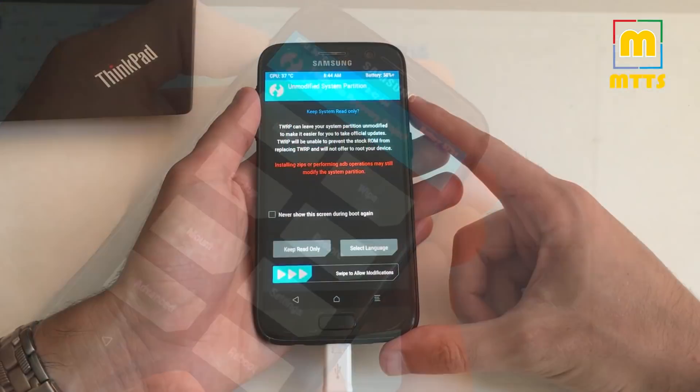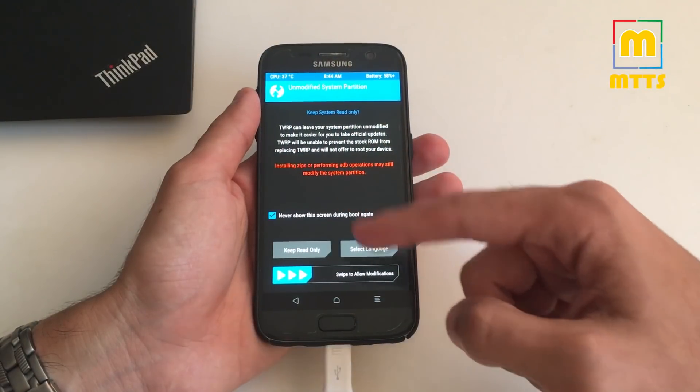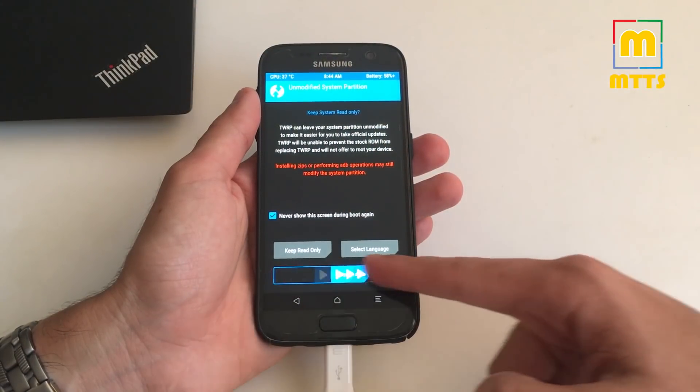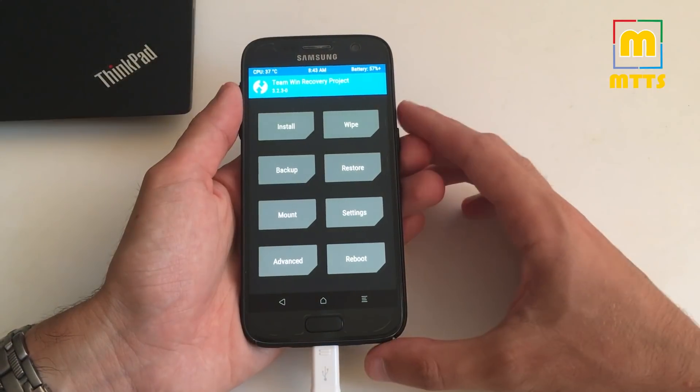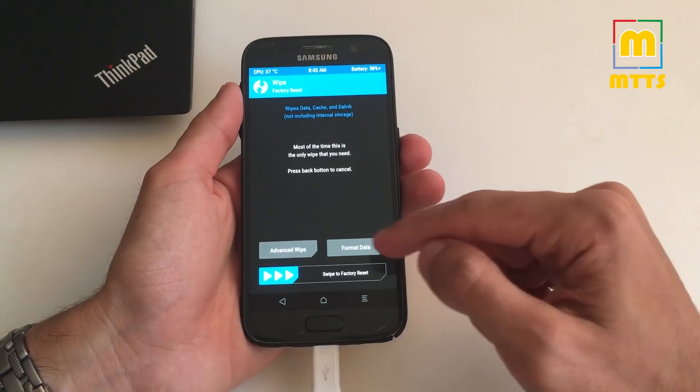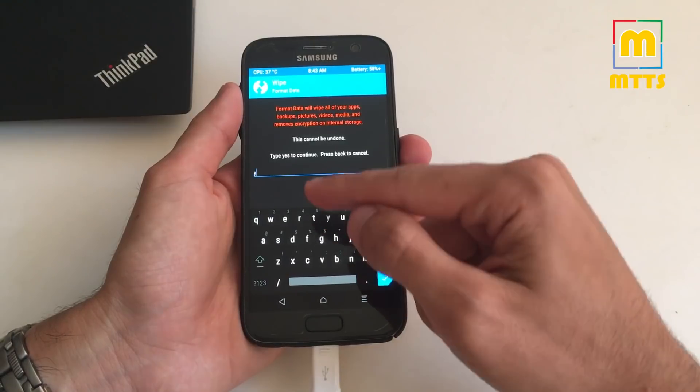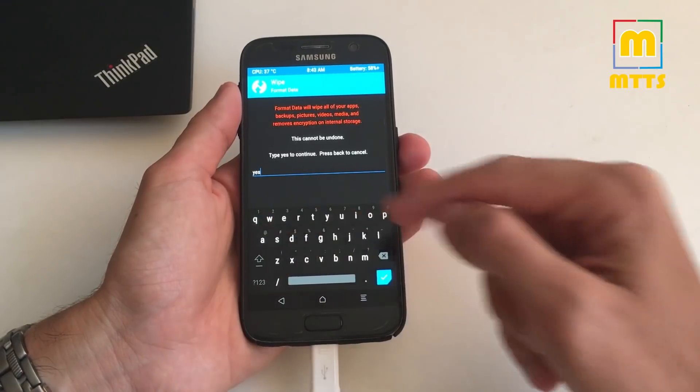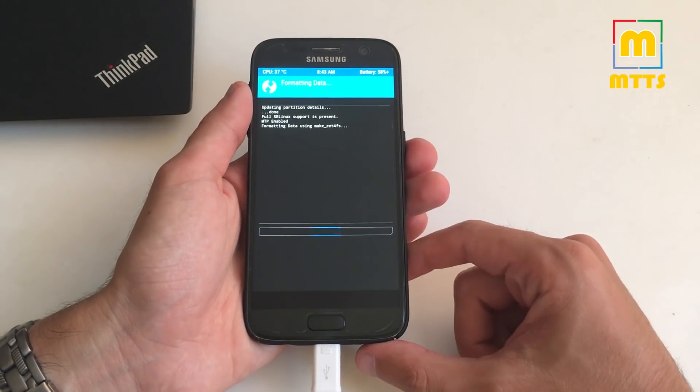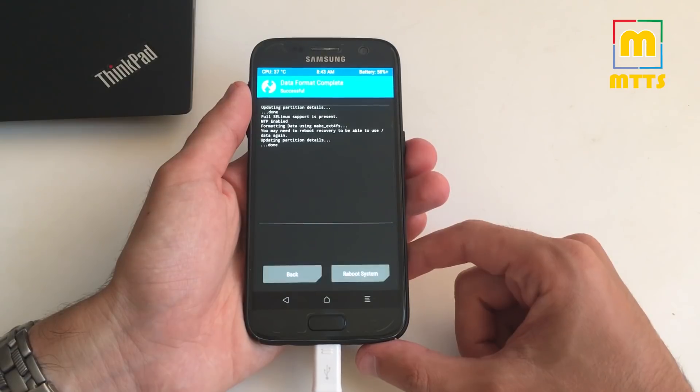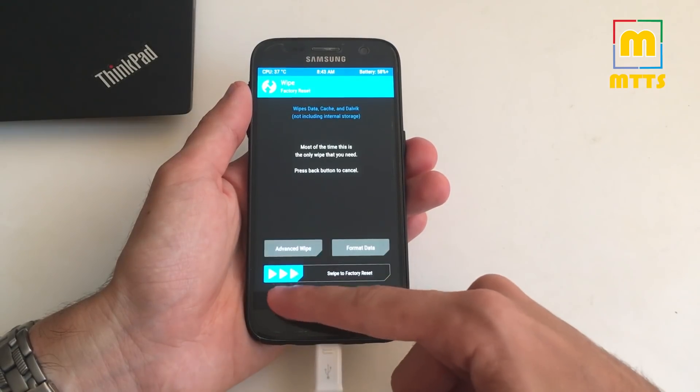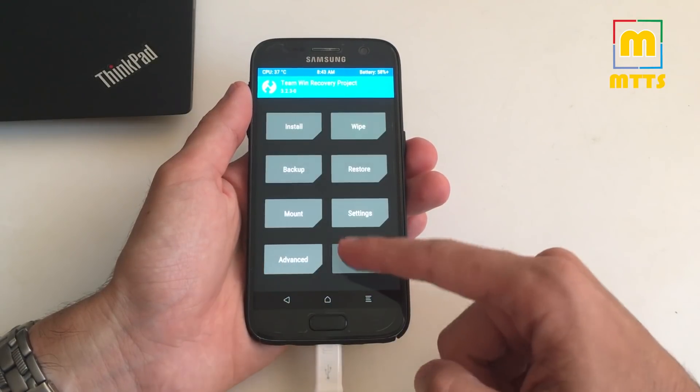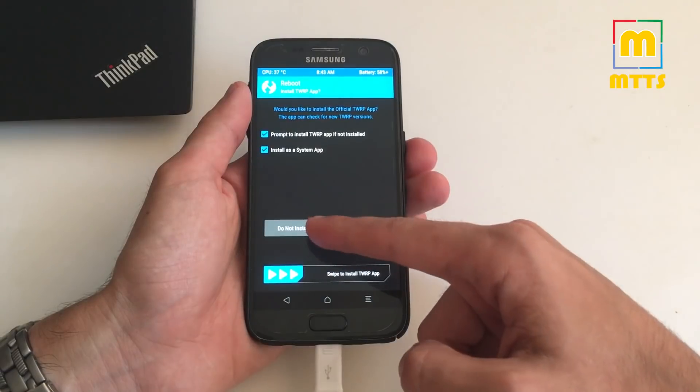In this menu you should always take swipe to allow modifications. Now when all this is said and done, just go to wipe, format data, type in yes. After this is done, just go back, reboot into recovery.